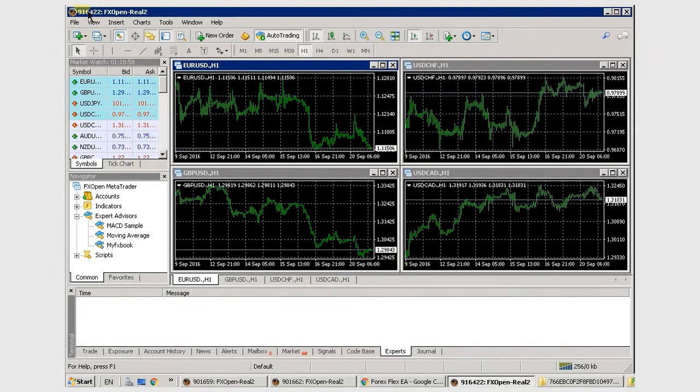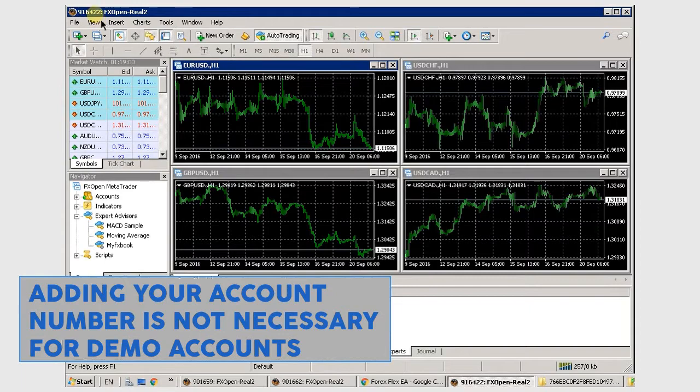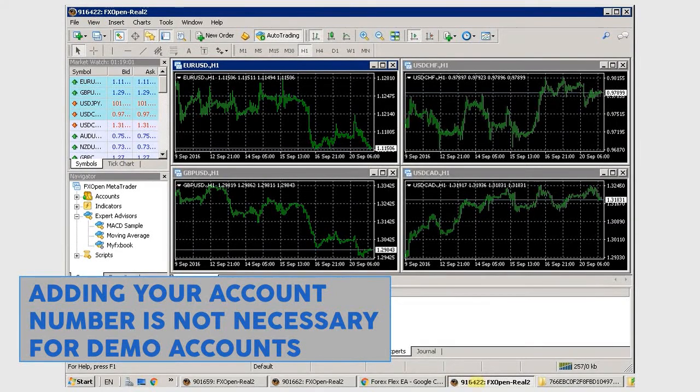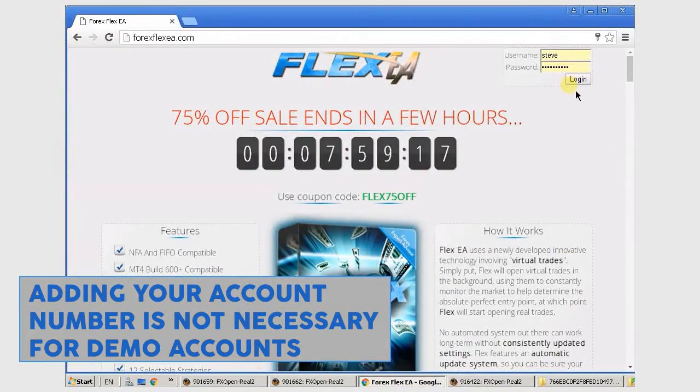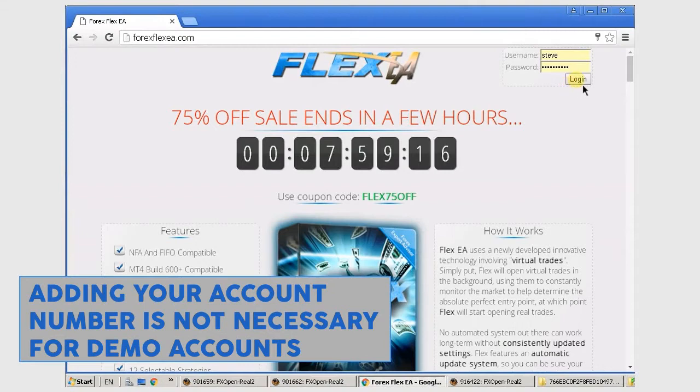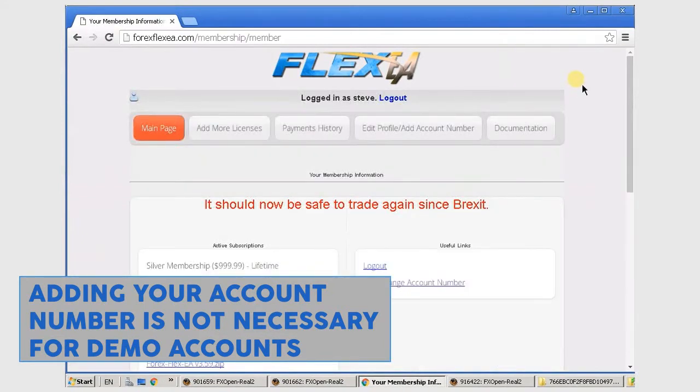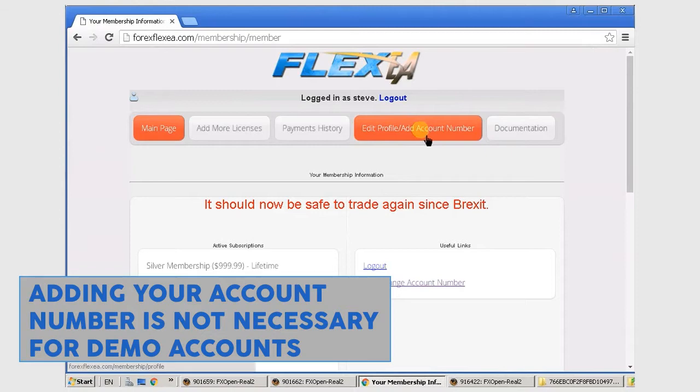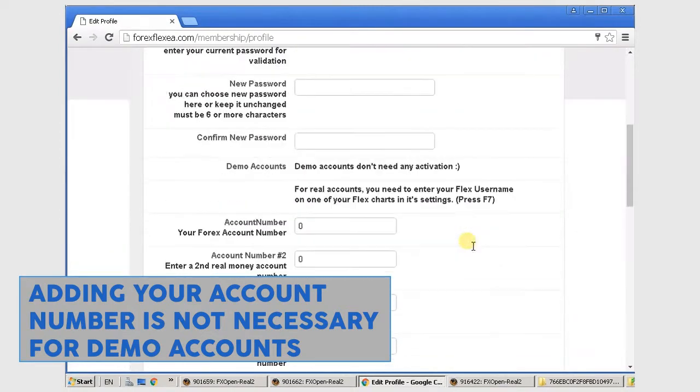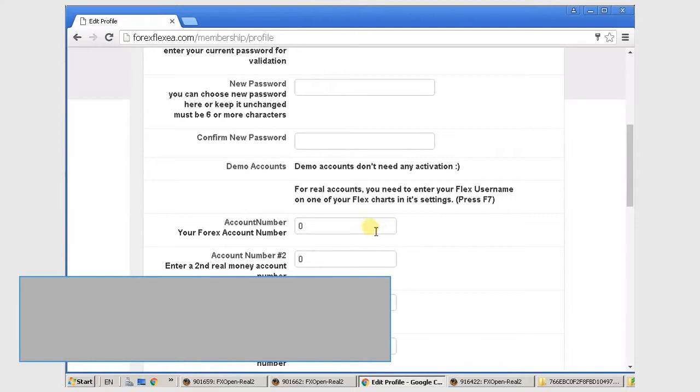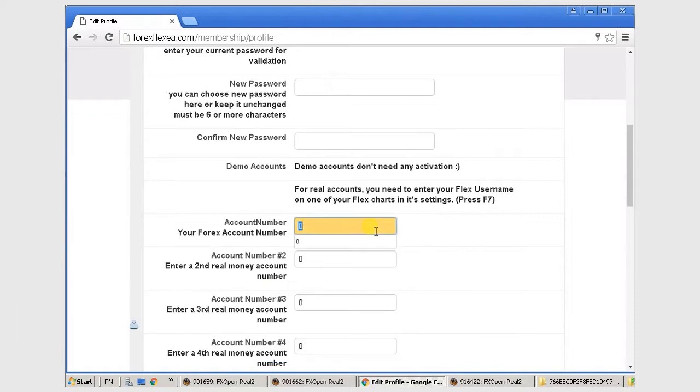So the first thing you want to do is just take note of your account number, your Forex broker, head over to the website, log in, go over here, you want to add your account number to your profile, scroll down, type in the number, and then just scroll down and save.